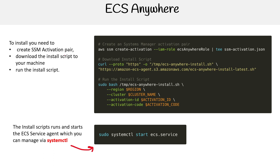To install, we need to create an SSM activation pair, then download the install script and run it. The service will start the ECS service agent — that's basically what we're doing. We're just installing the service agent and giving it role access, which are the two things it needs.